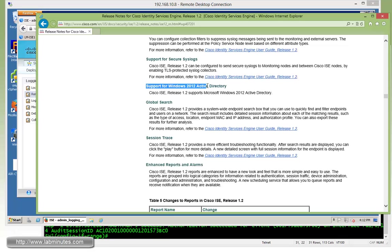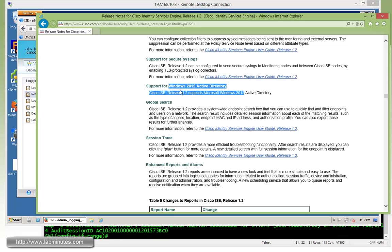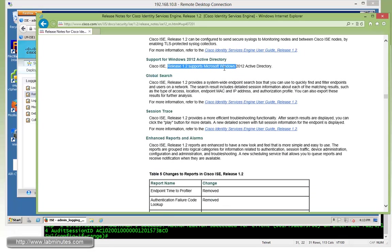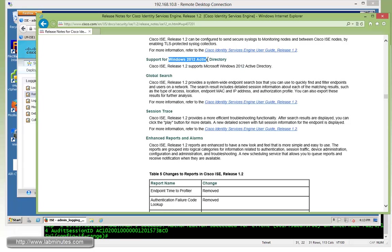And then we have support for Windows 2012 Active Directory, which some of you guys might be looking forward to if you're running 2012 ADs in your environment. Next, we have a global search, which is kind of a handy function.